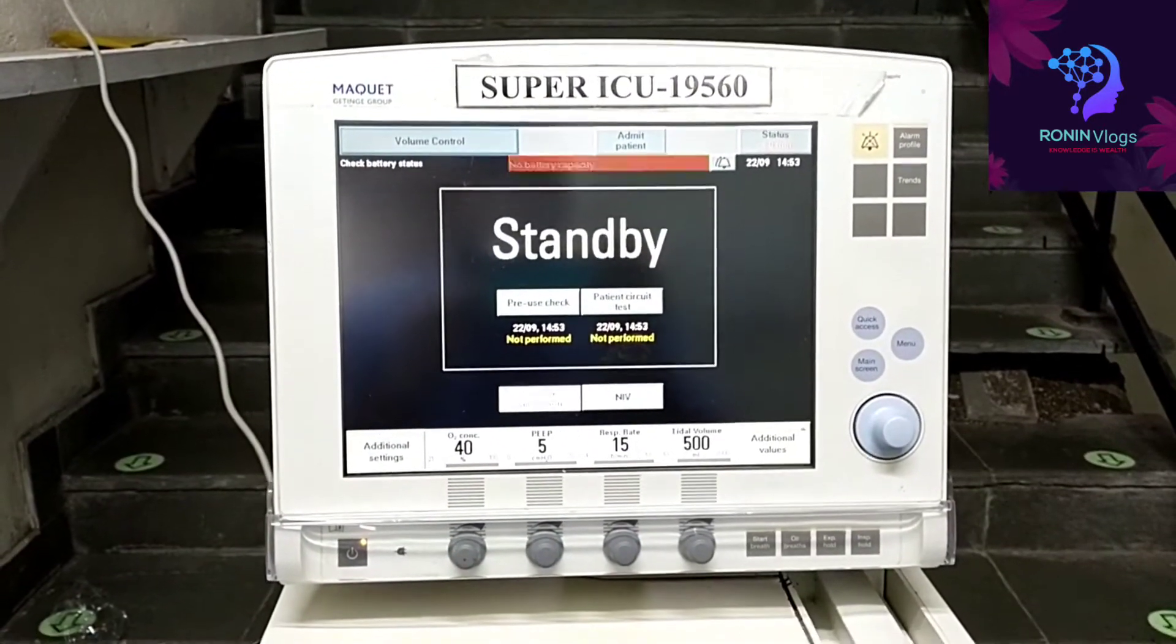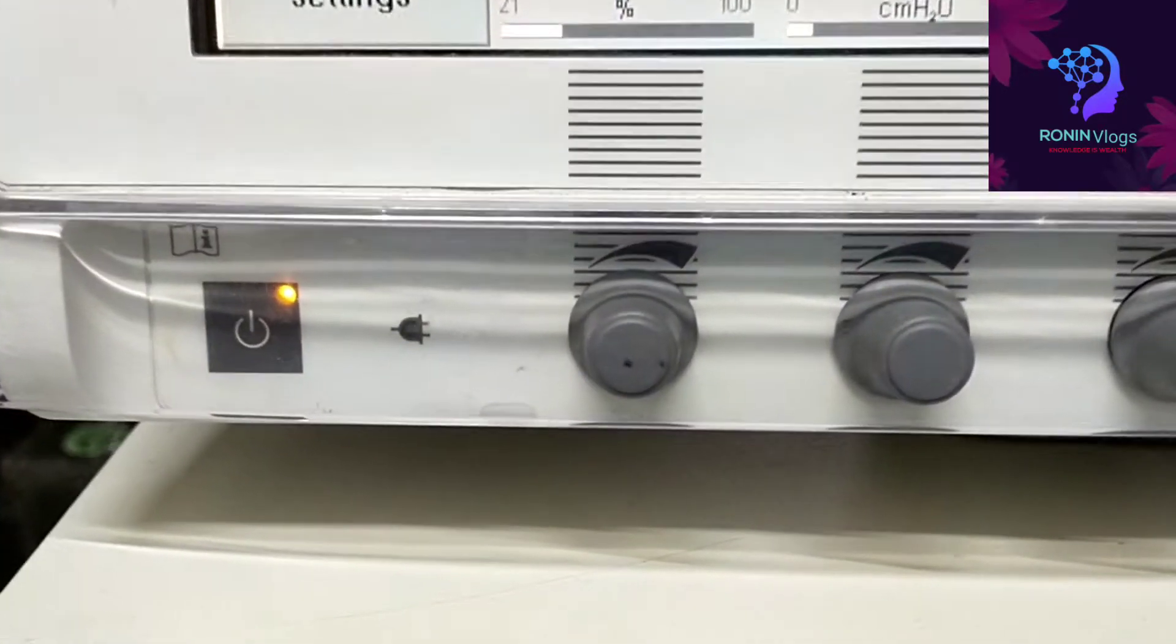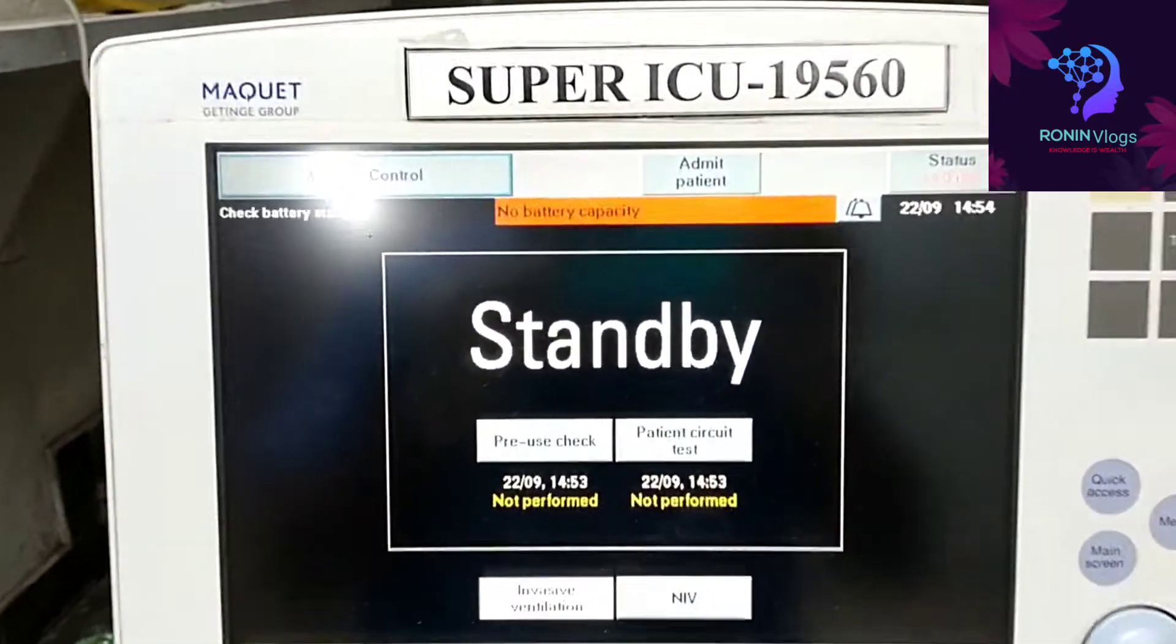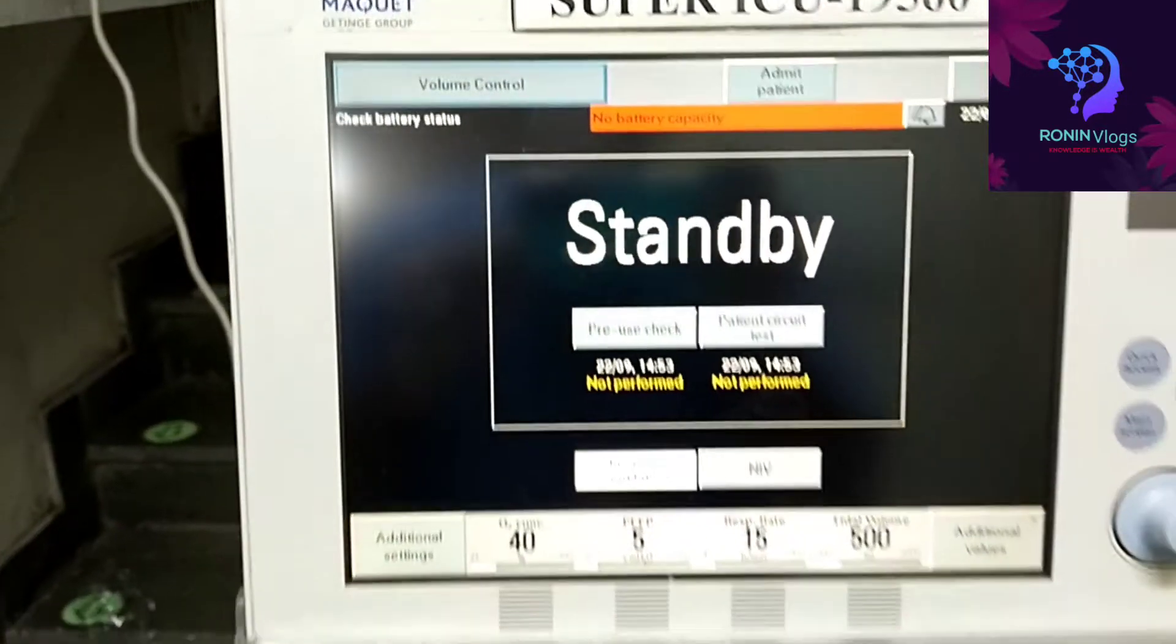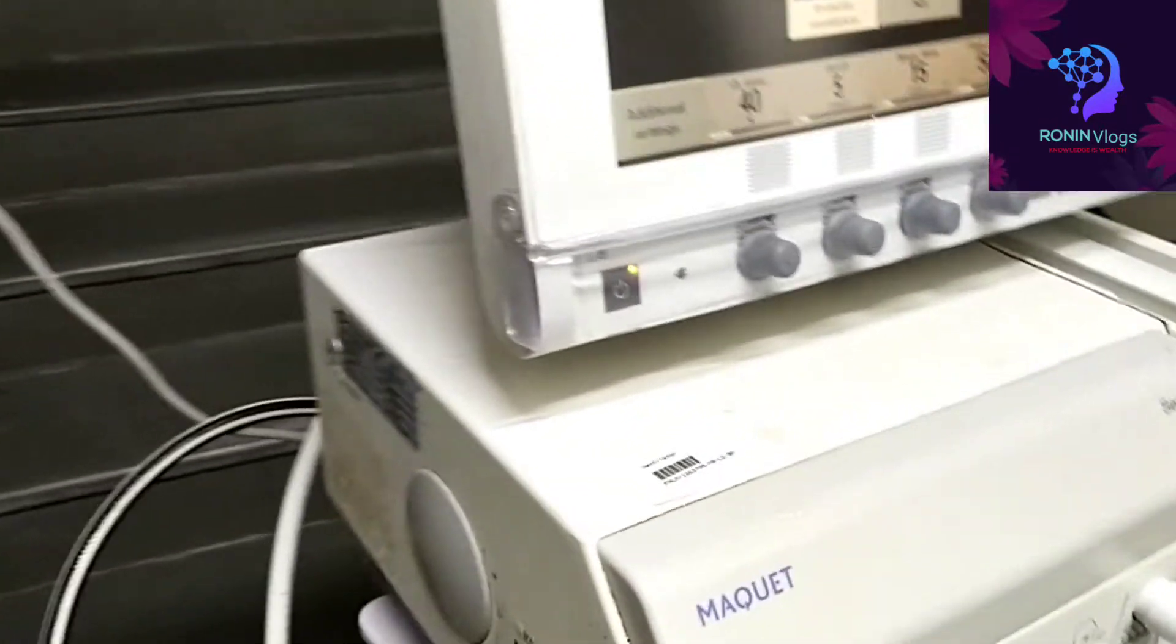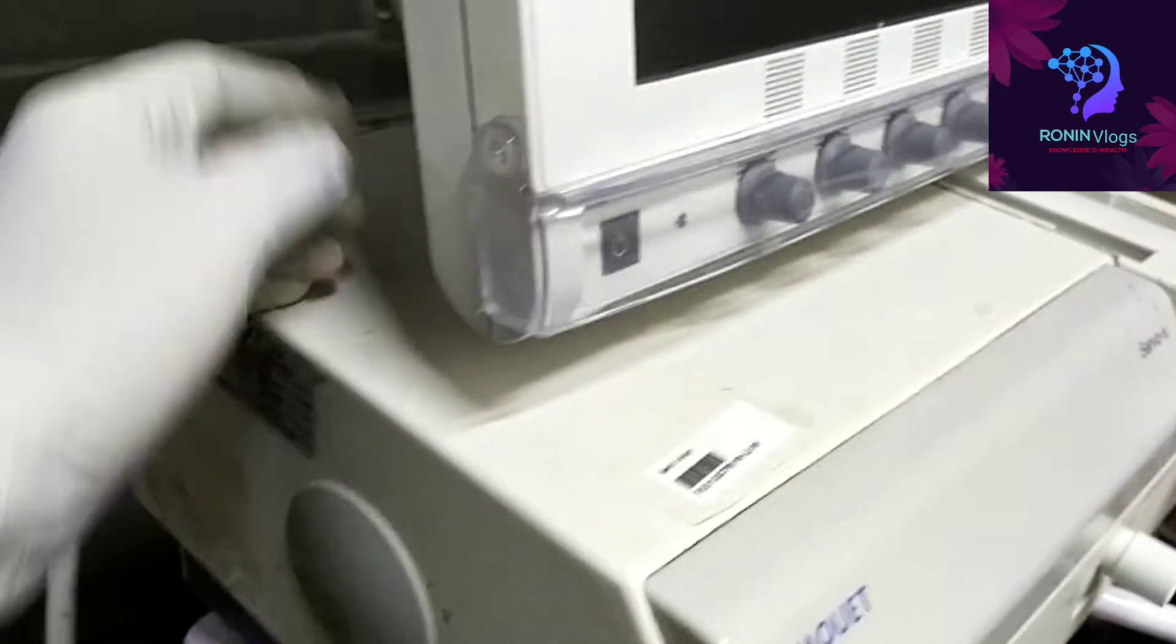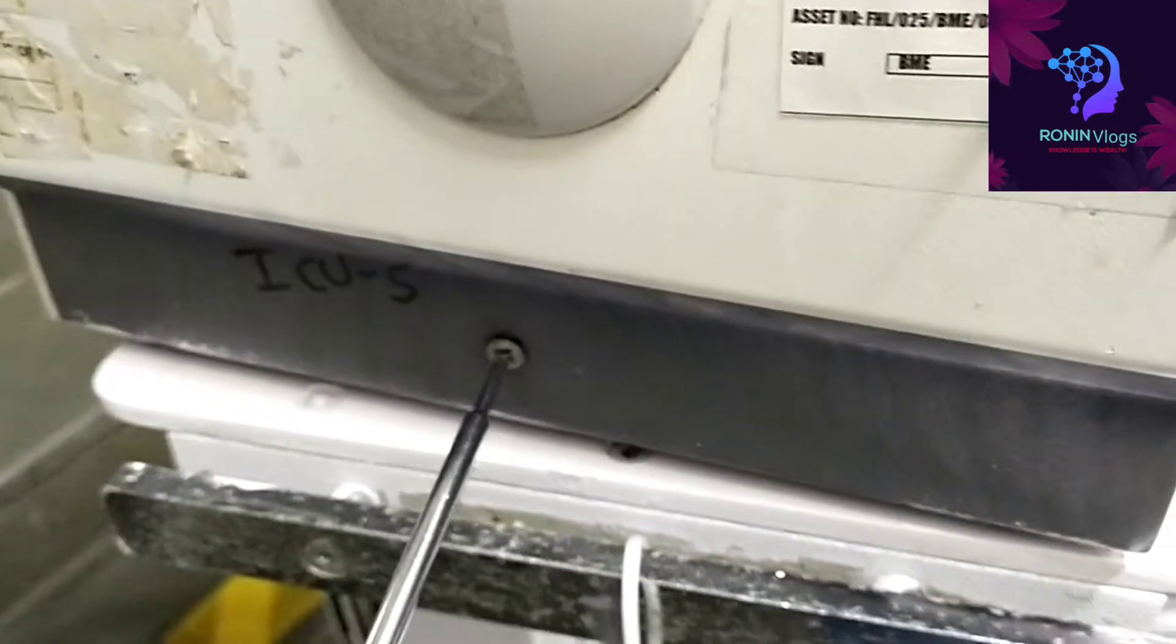Now I switch off the power supply. So now the message coming no battery backup. So we need to open this one. Now I need to open this screw.